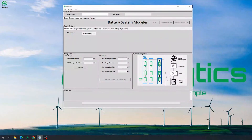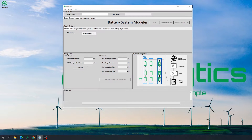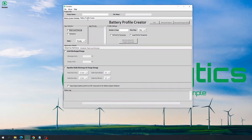Hello Storelytics user, hope you're having a great day. Today we are going to be looking into the Battery Profile Creator or BPC module of Storelytics version 1.0. We would also like to mention that in a previous version of Storelytics, the Battery Profile Creator or BPC module was referred to as the need-based module.